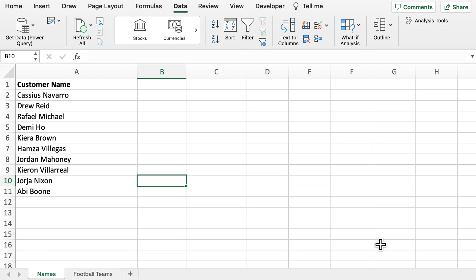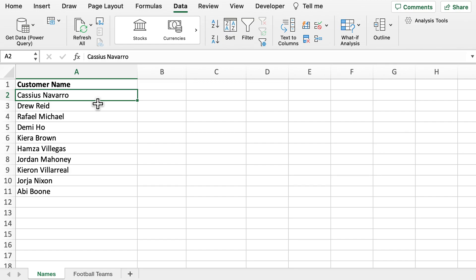Here we've got our sample data of a first name and last name for 10 different customers. What we're going to do here is split that last name into another column.